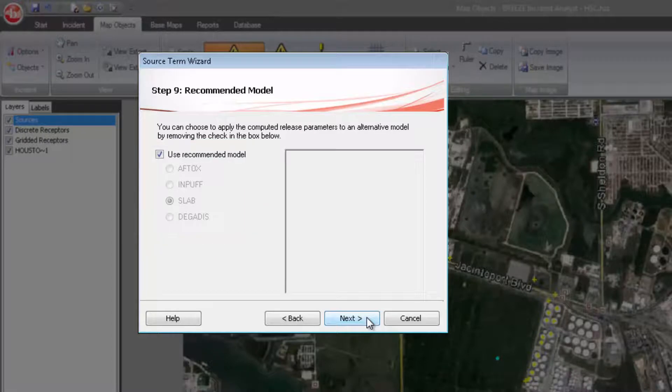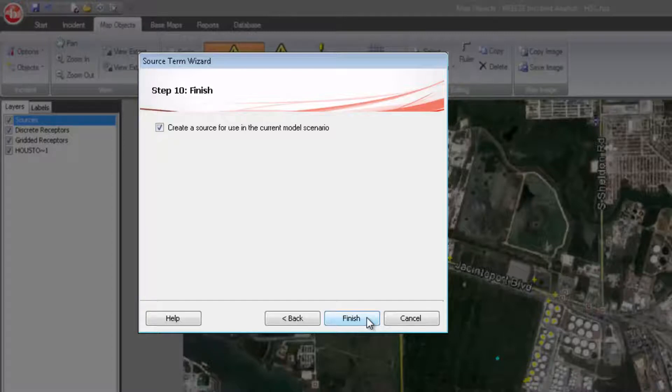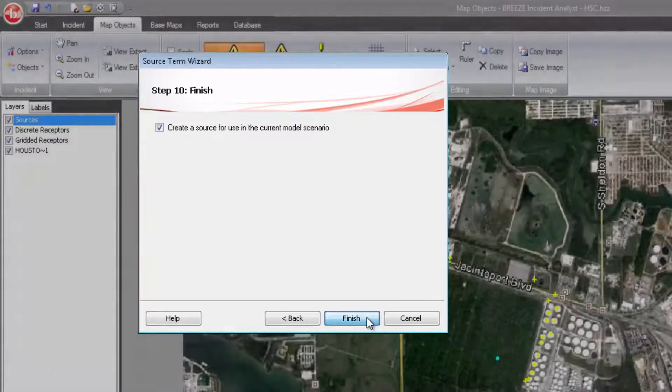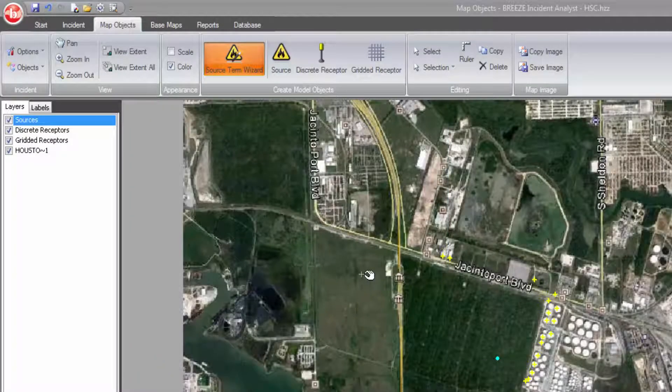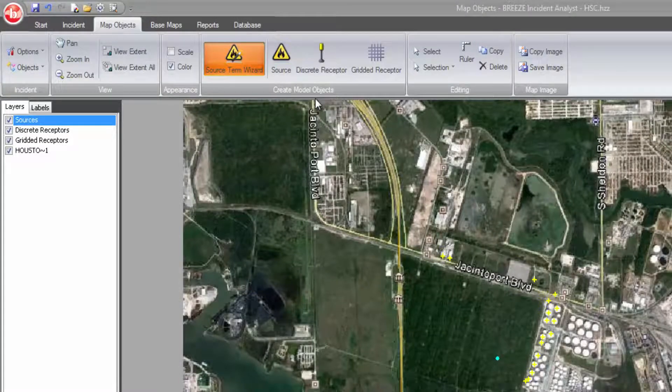Whether you are modeling an accident in real time, reconstructing a past incident, or modeling for the purpose of improving facility design and safety, the automation and assistance provided by the Source Term Wizard is a major asset.